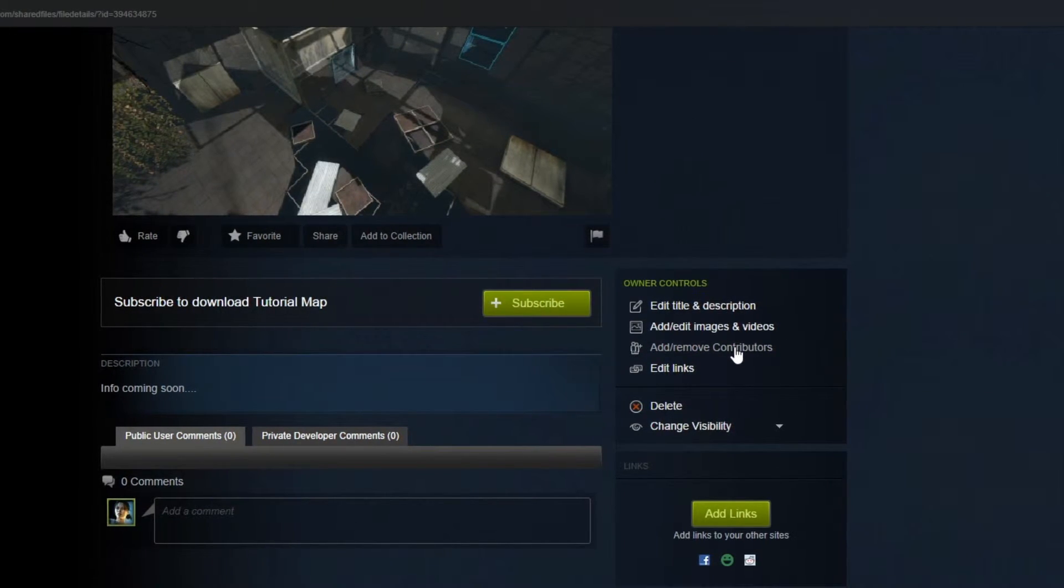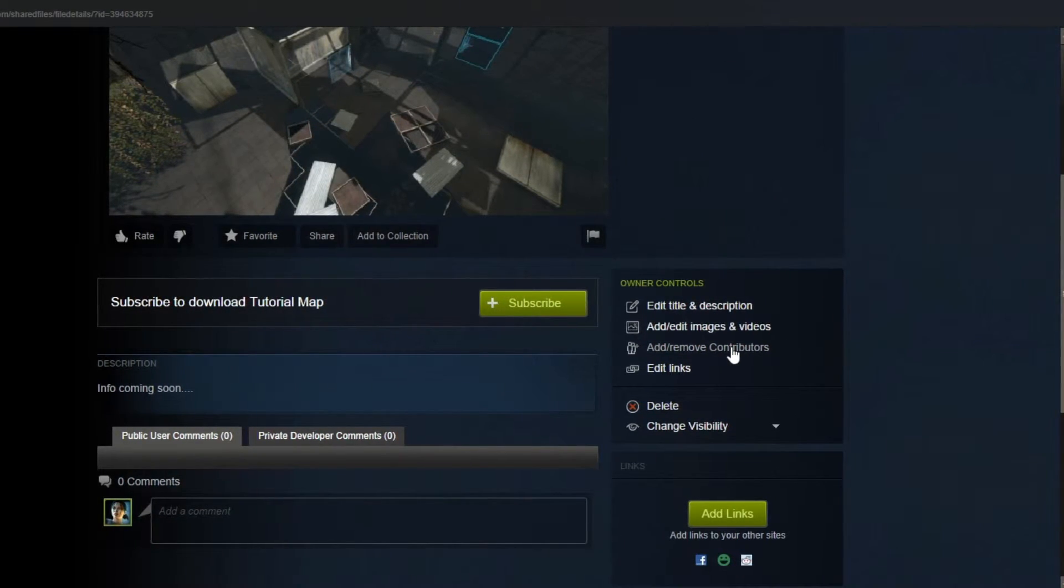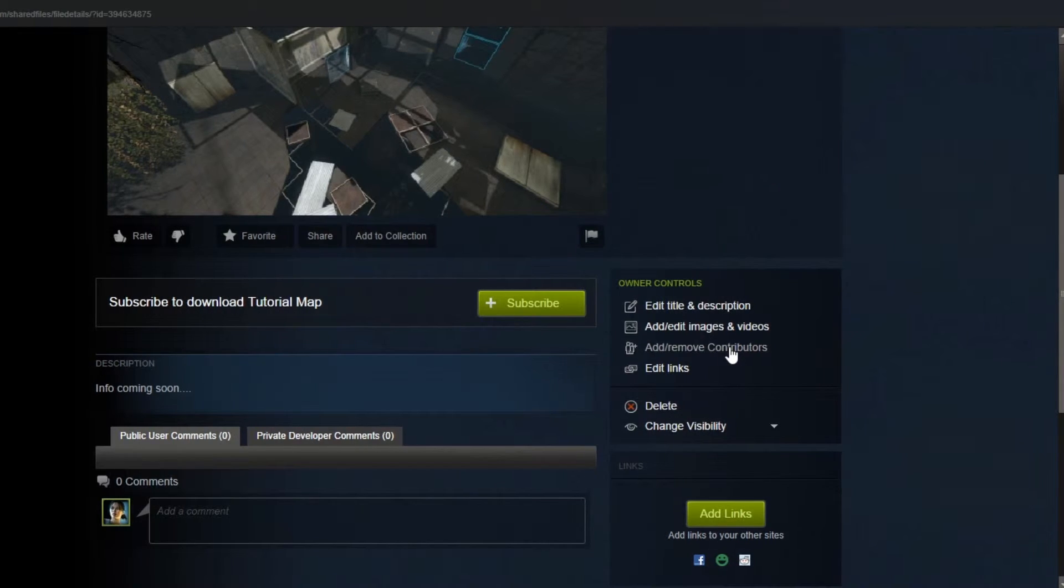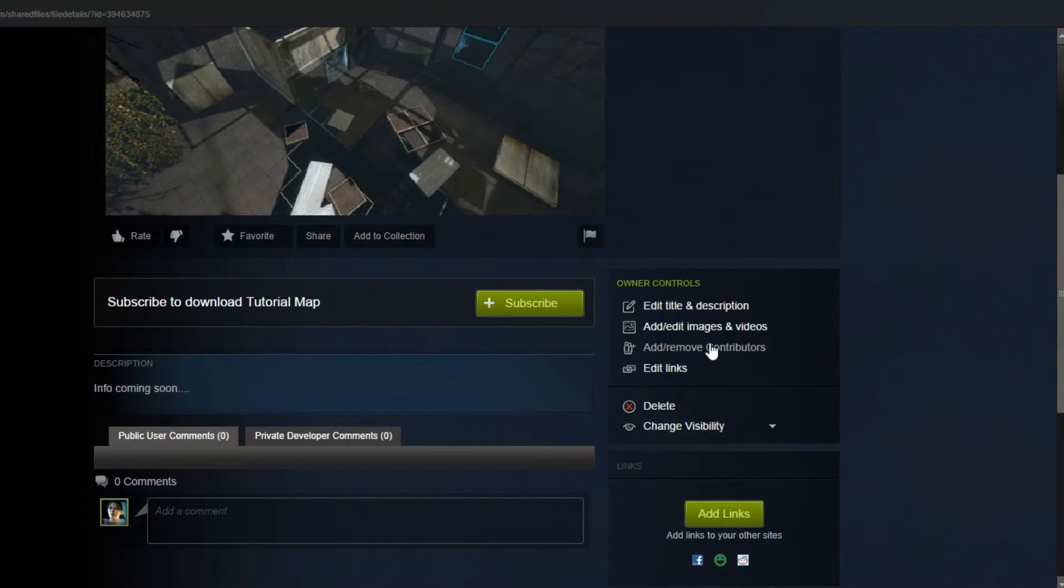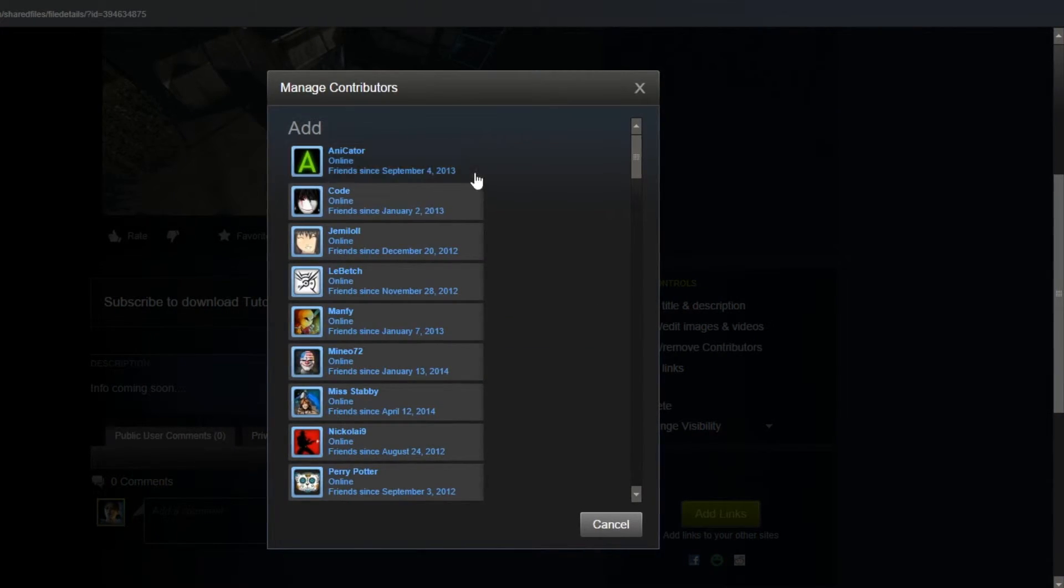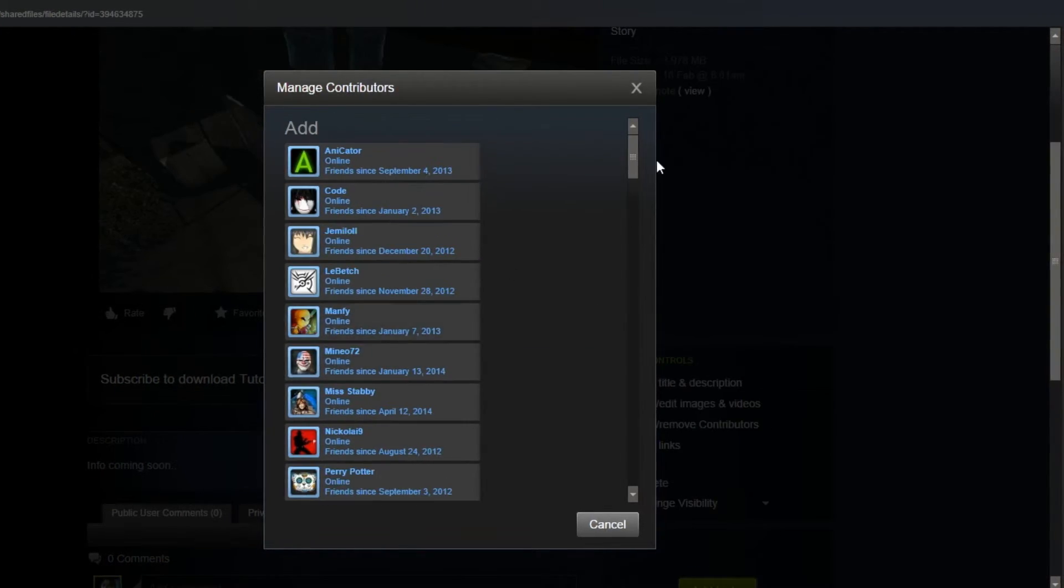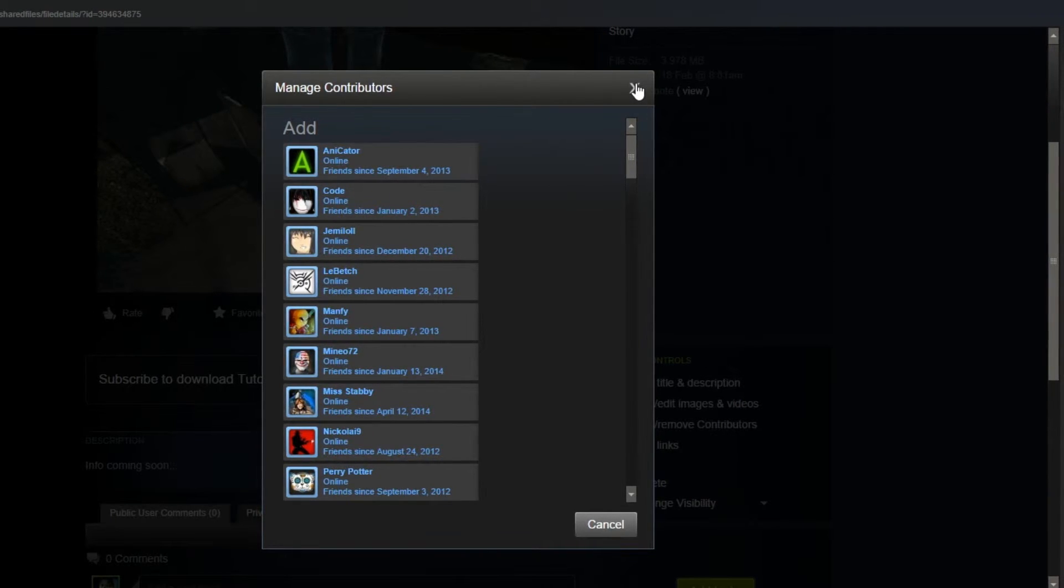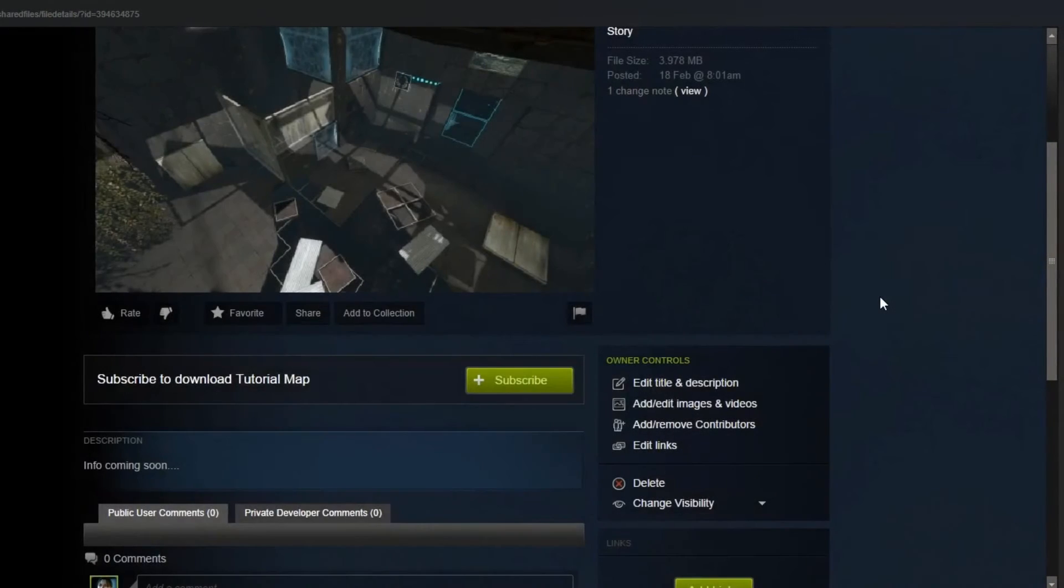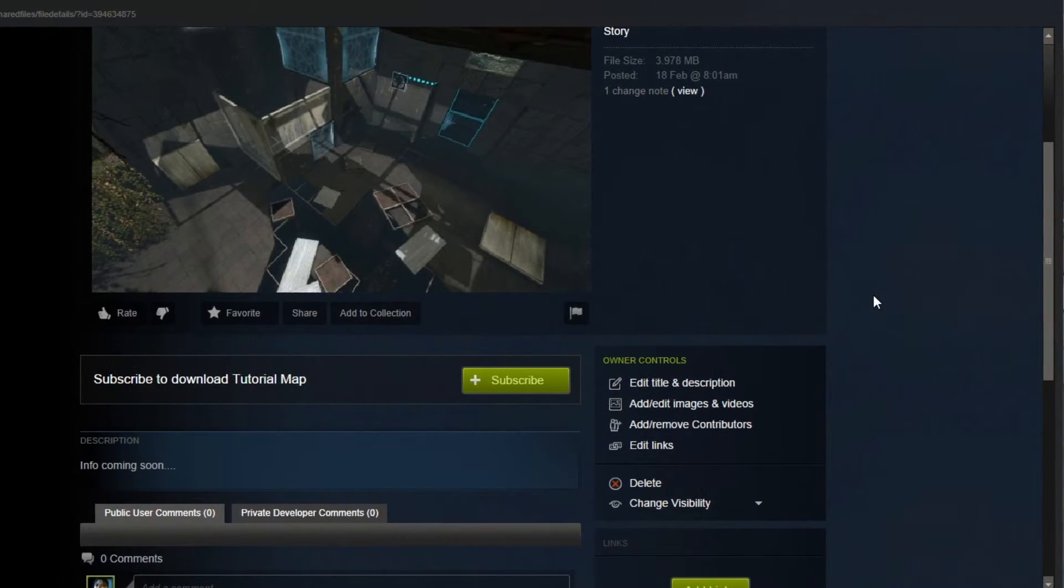And then you can also add and remove other contributors. So, other people that maybe helped you with the map. You can just click add and click the name of the person that helped you and invite them to be a contributor to your map.